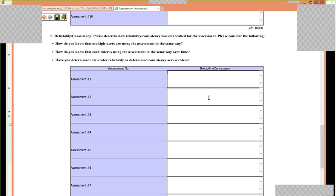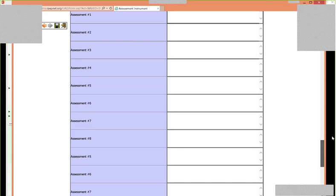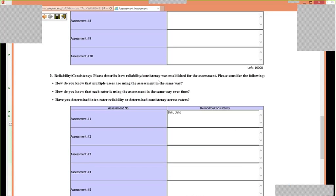Depending on how many assessments you upload, there's a limit of 10,000 characters — remember, these are characters, not words. If you upload 10 assessments, you have about 2,000 characters to respond to these questions per assessment. If you only upload two, you have 5,000 characters. This counter at the bottom tells you exactly how many characters remain for the entire chart. You can click to upload your file, then save or save and quit. Those are your reliability questions as part of that early instrument evaluation.